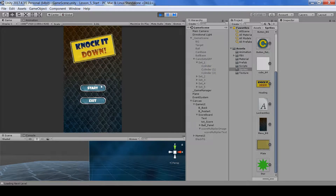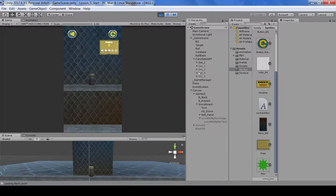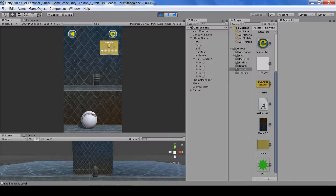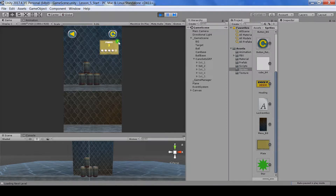Hello guys, welcome back to Unity Gurus. In this tutorial we will add a load next level method so that when we complete a level we jump into the next set. We'll also add a score system to update our score, and lastly we will add a score multiplier — so if we successfully hit all the cans with one ball, this will increment as well. Let's get started.